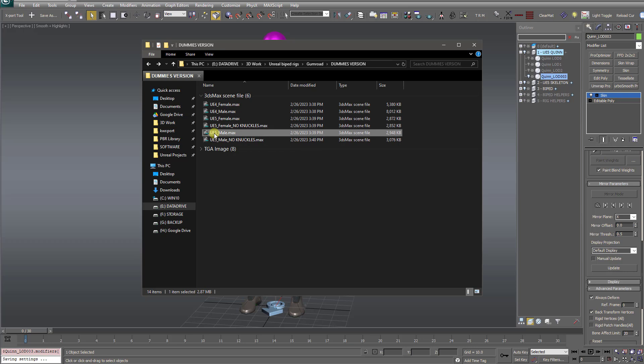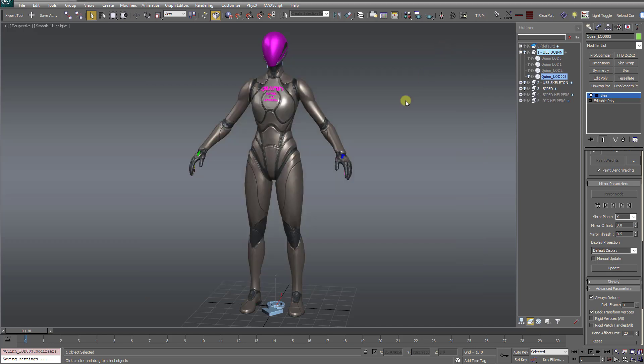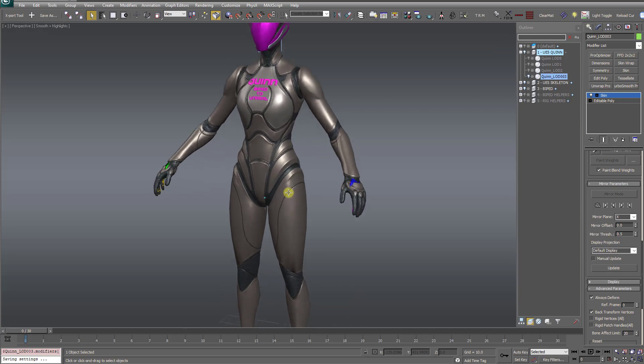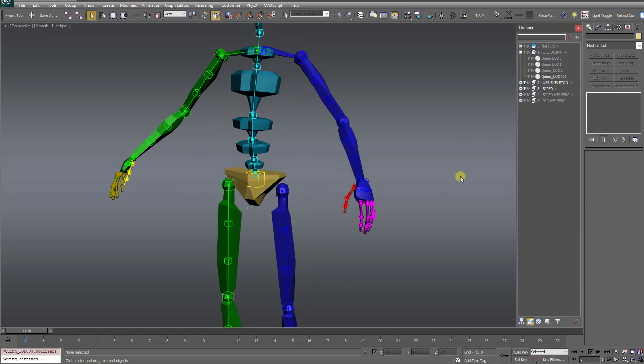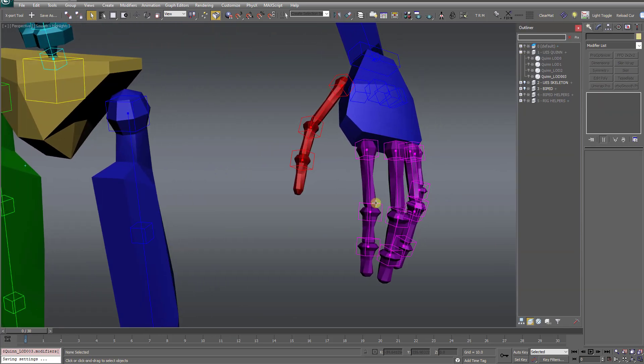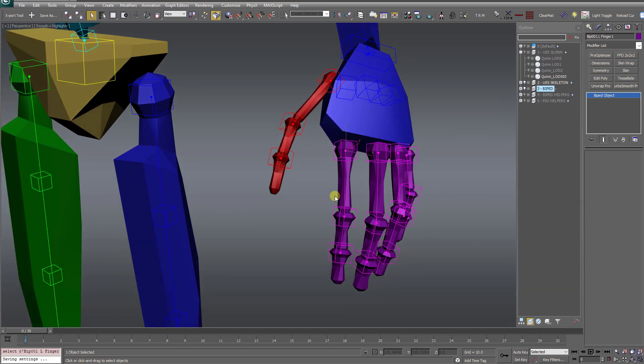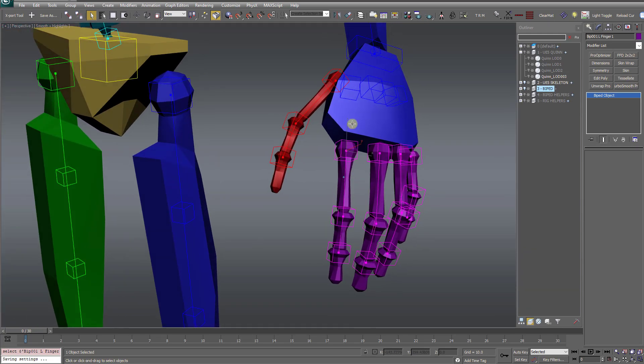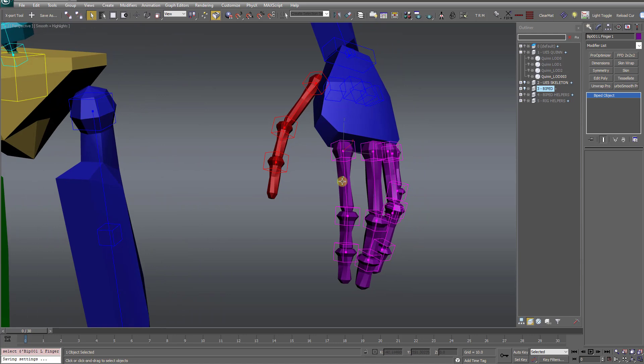So if you open those up and inspect the skeleton, which I've opened one of those up here, let me hide the character. Now you'll see you have a standard three bone setup for the hand instead of the extra four bones.